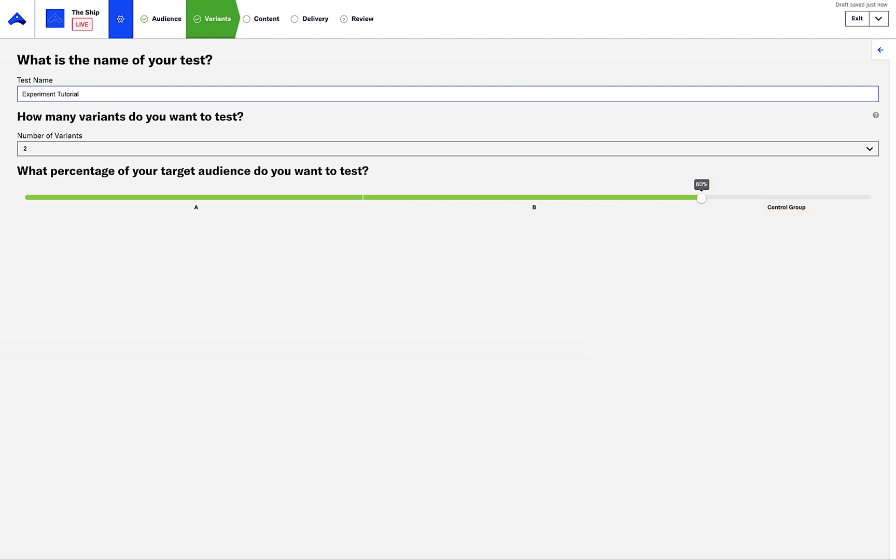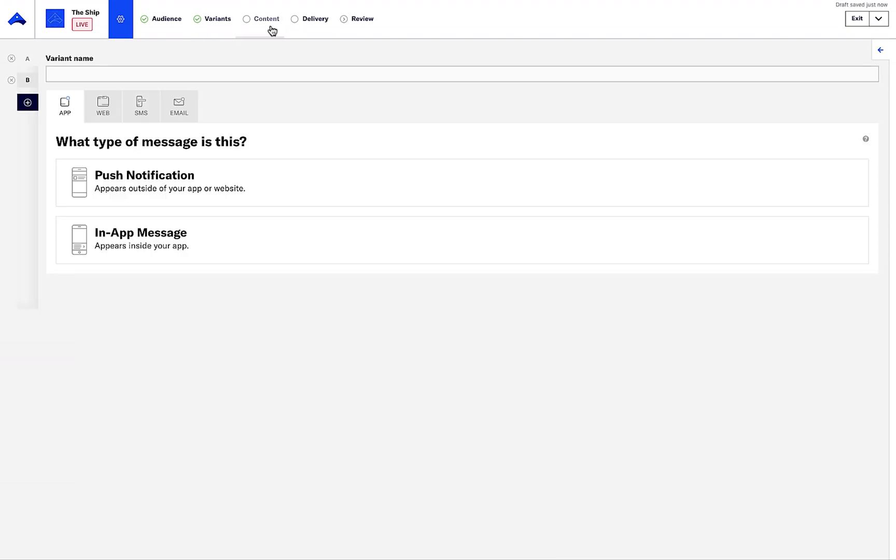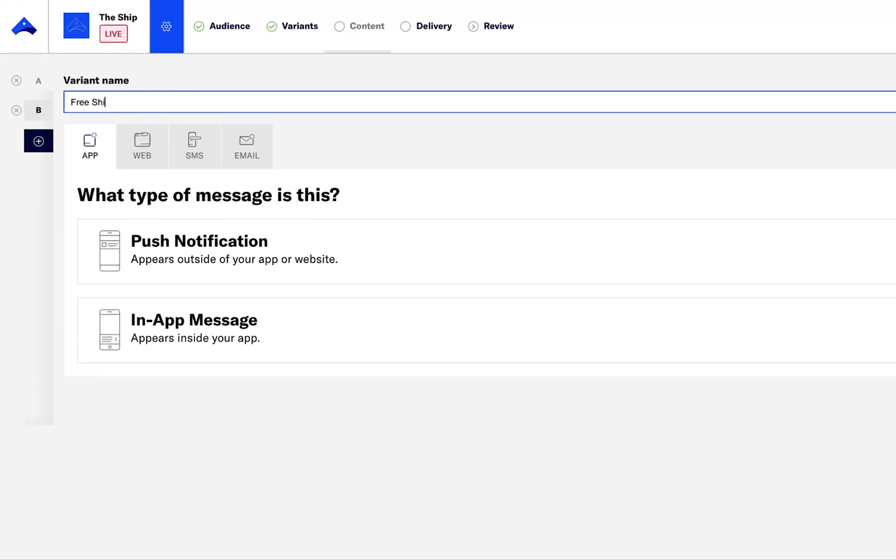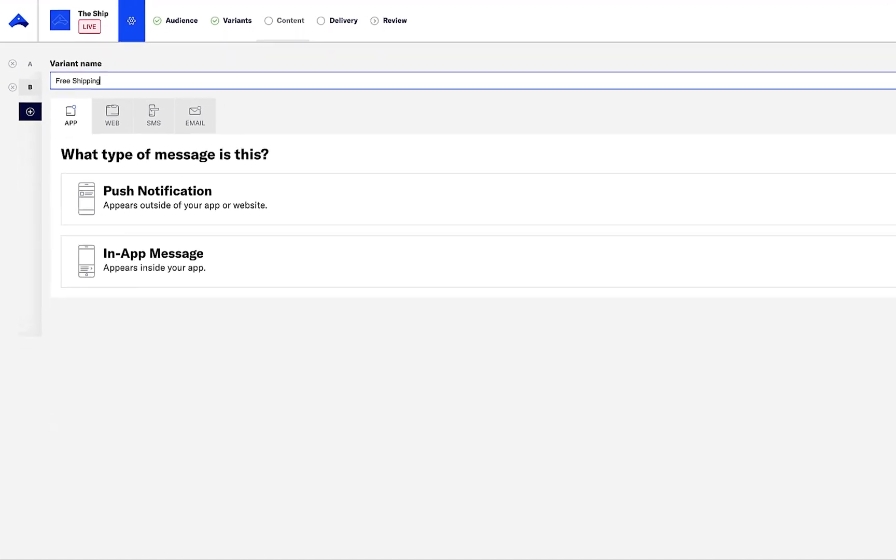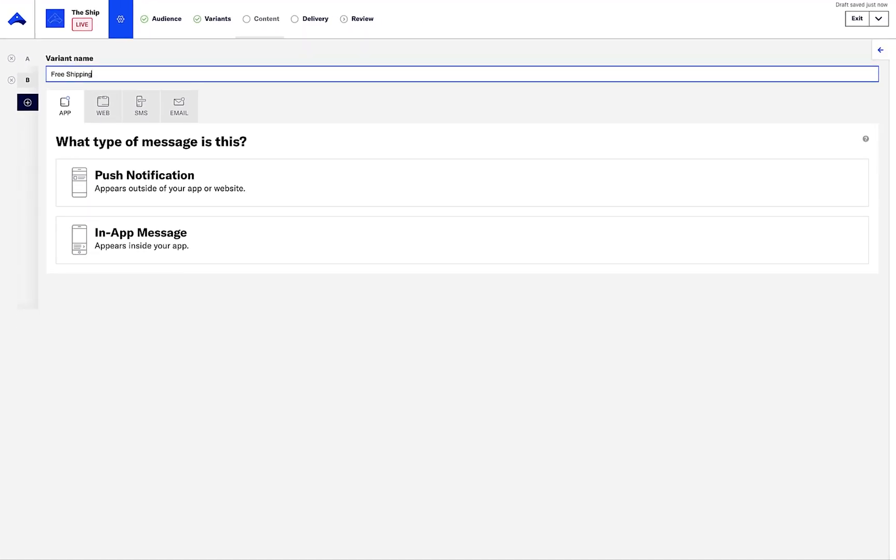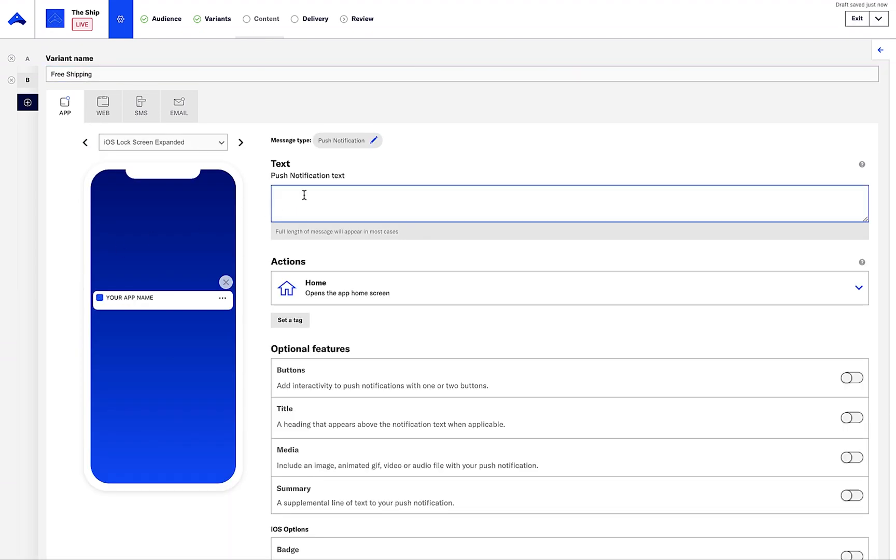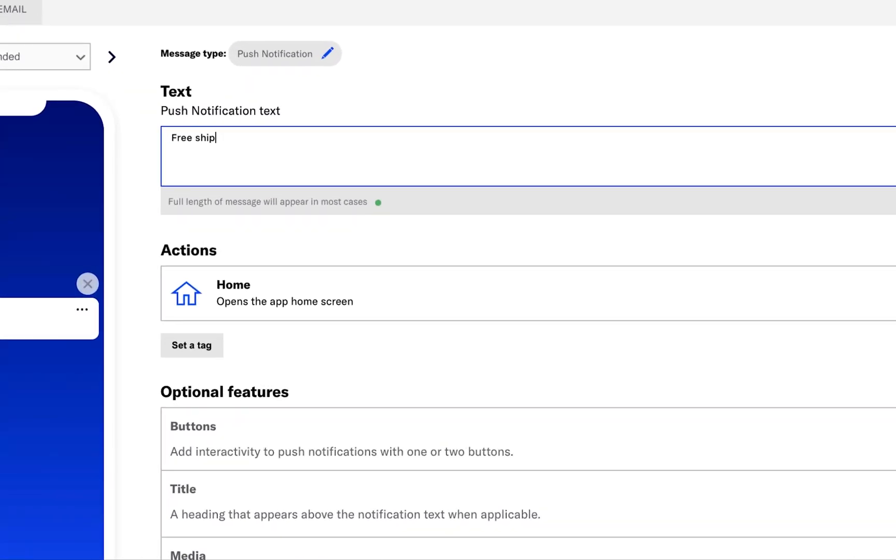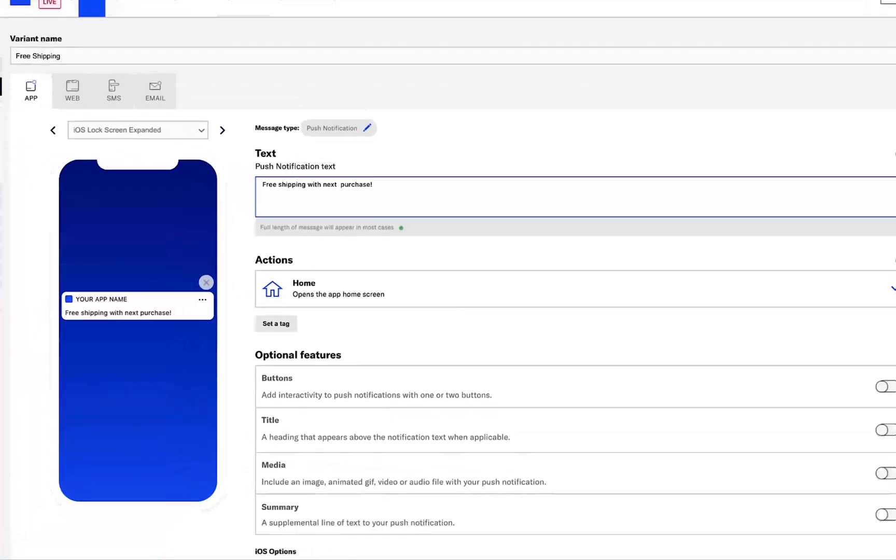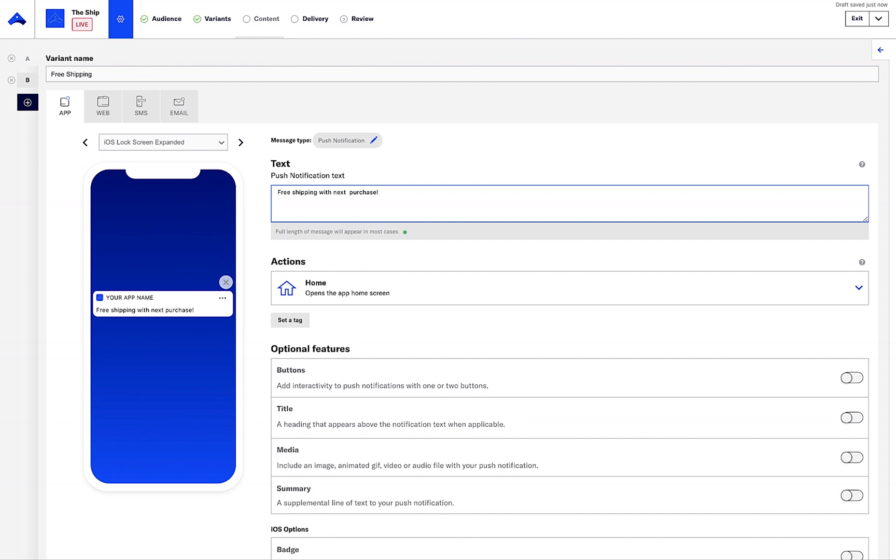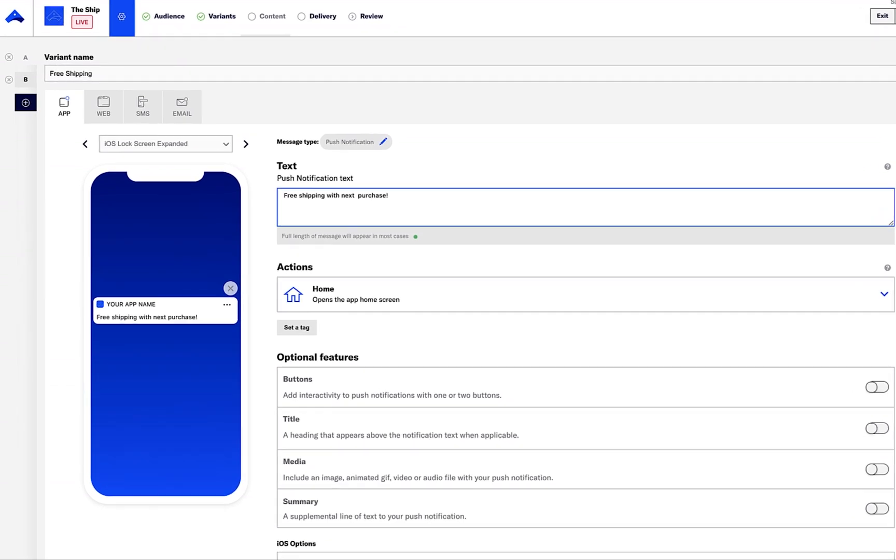It's now time to define the content of the messages. For variant A, I'm going to offer free shipping on the next purchase. Now to define the content. For mobile app, I'm going to select Push Messaging and add in the offer. I'll copy this and add the same message for web notifications and for SMS.